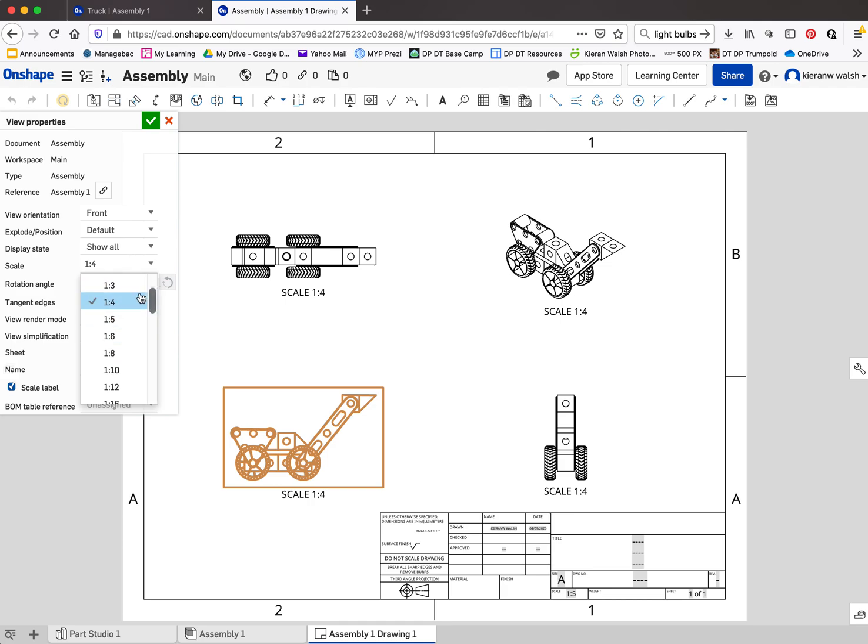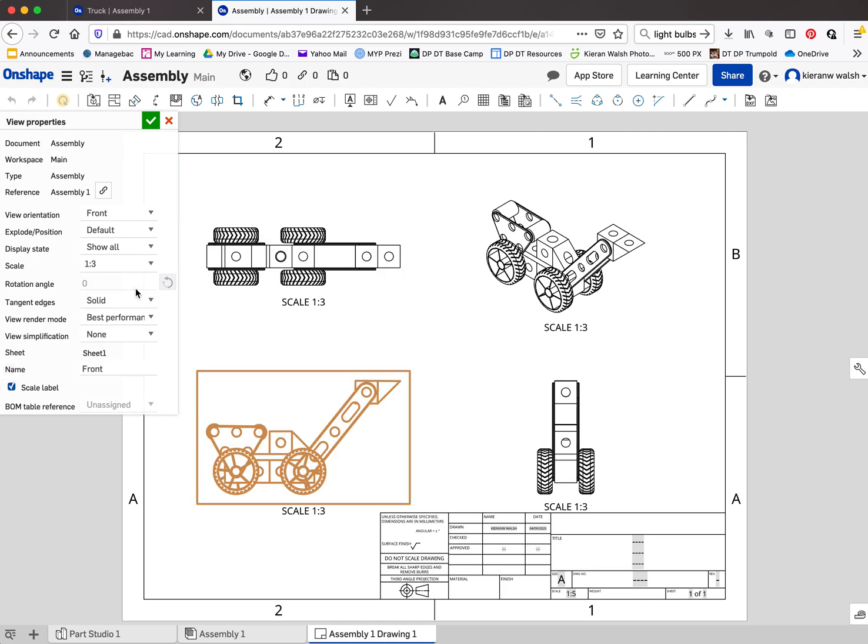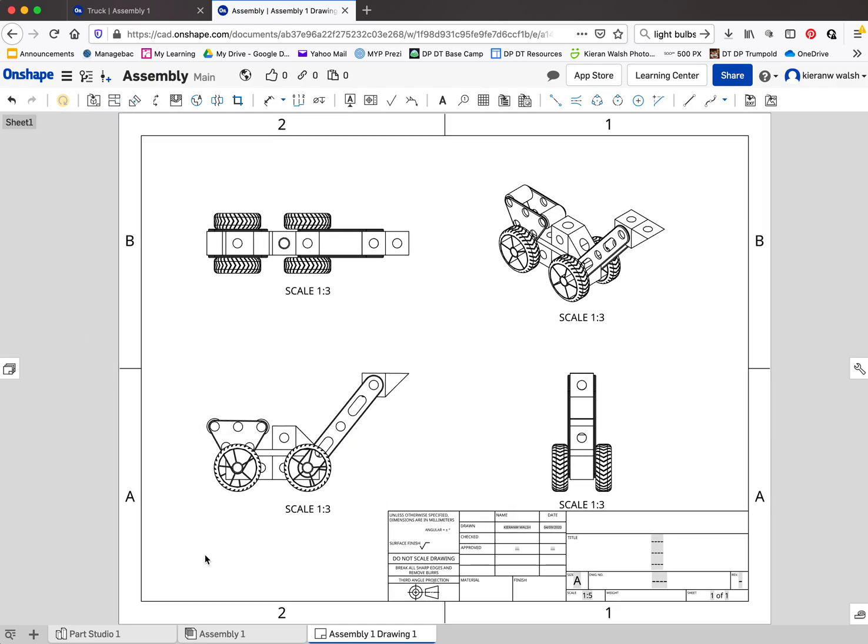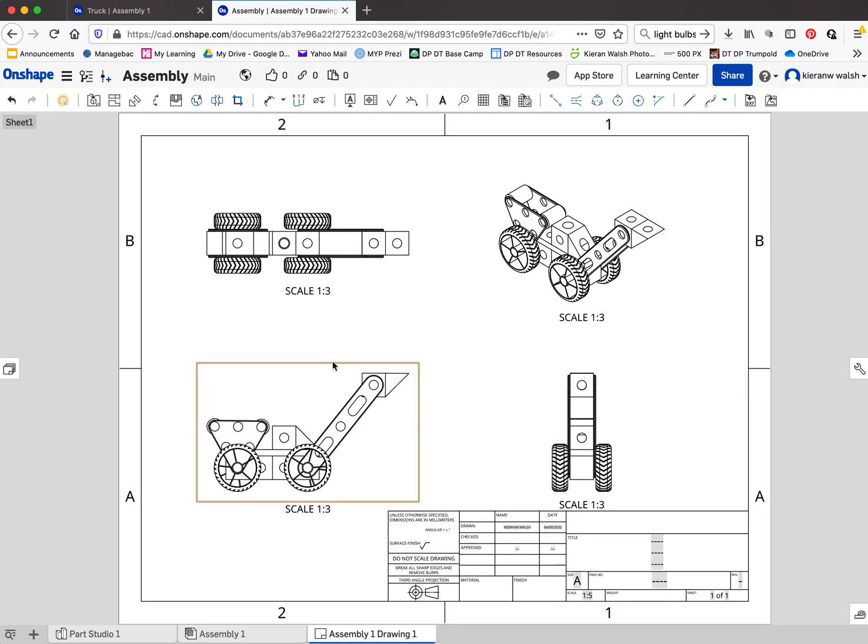Let's try 1:3. That's a lot better. So accept that. There's lots of other stuff in here you can change but we don't really need to know about this.